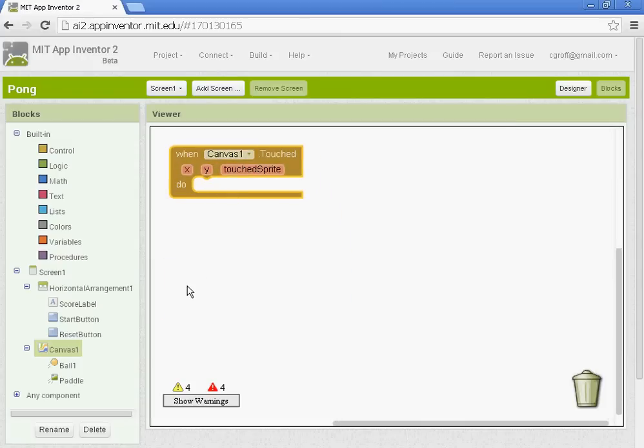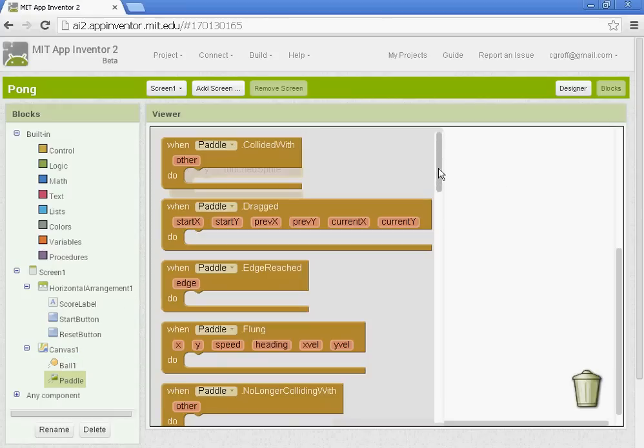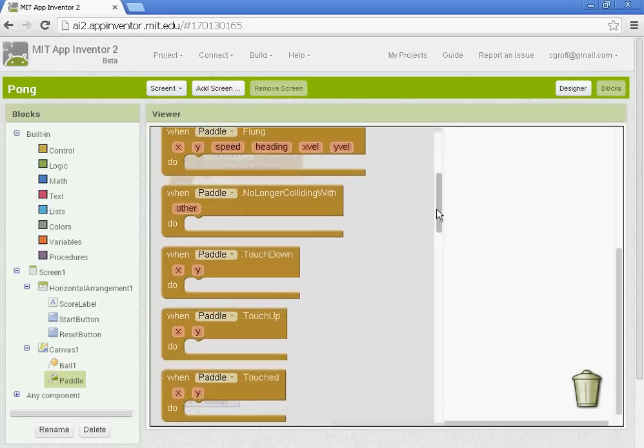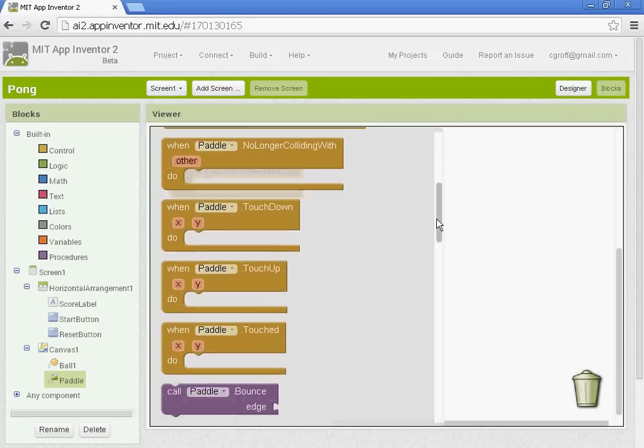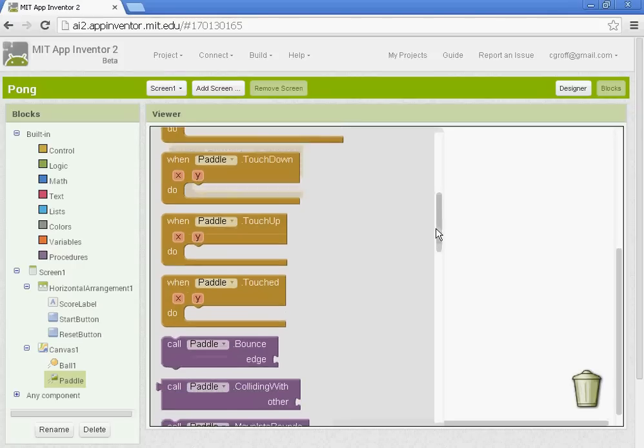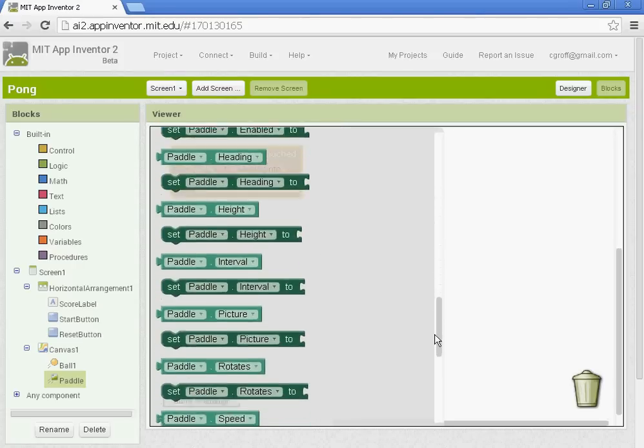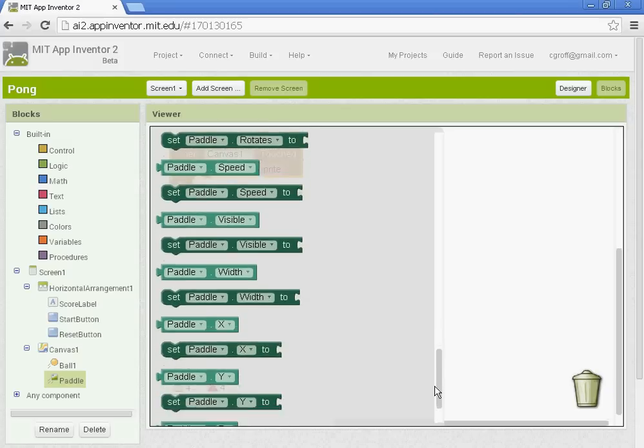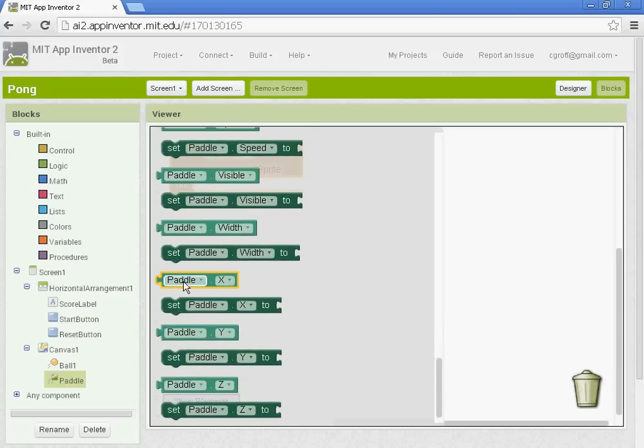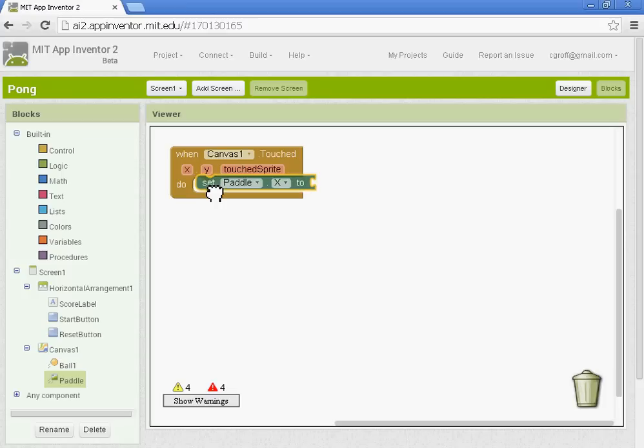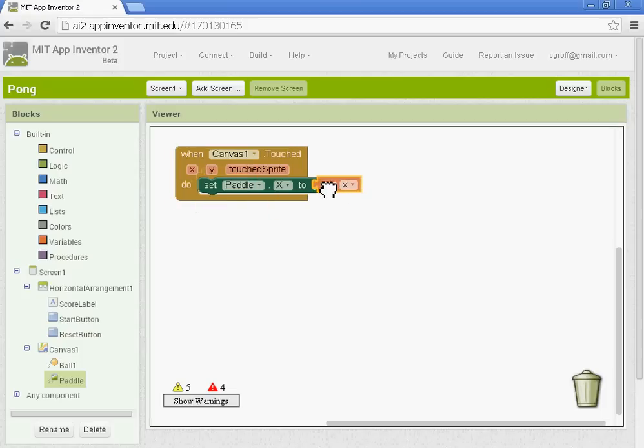And we are going to go to the paddle. We're setting up our paddle to move here. So set paddle X. The X is the width and the Y is the height of the canvas. So we're setting up our paddle to move along the X, the width. So set paddle X to and then you want to hover your mouse until you get that window popping up and you're going to select the get X button there.